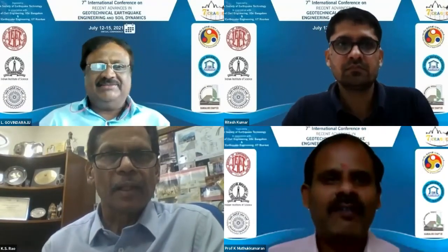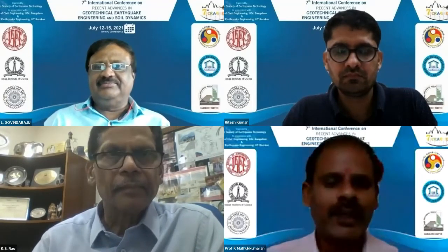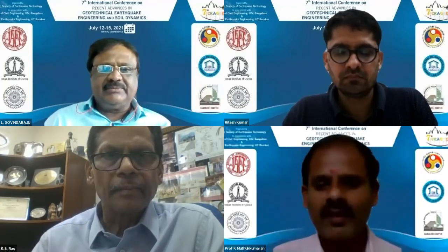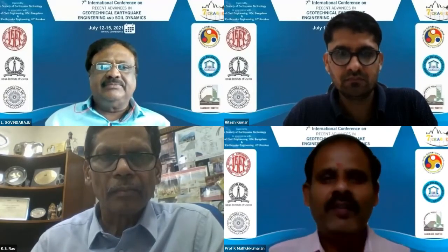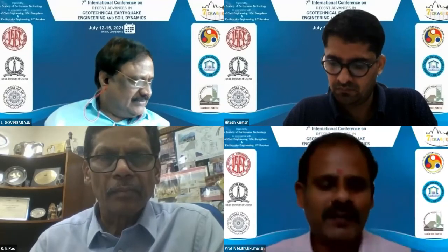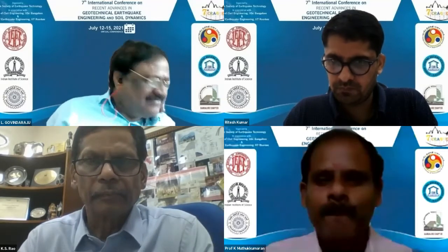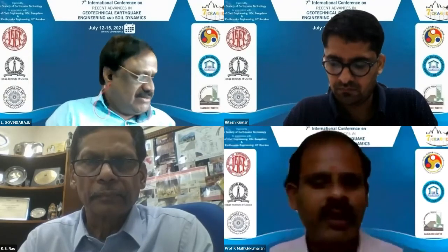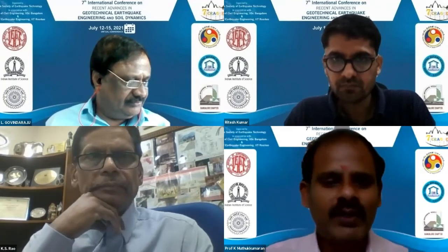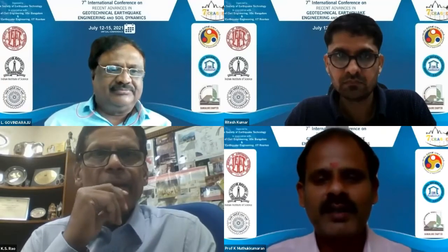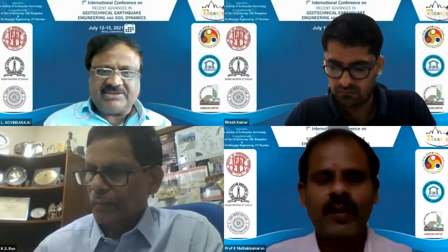Thank you so much. Good morning. Welcome to the technical session. I take this opportunity to thank the organizer for giving us this opportunity to chair this very important session. We have a very eminent personality to deliver the SOAP lecture, Professor K.S. Rao. I believe all five speakers are available with us. As of now, three are available and others have to join.